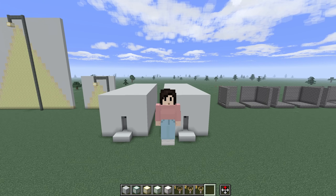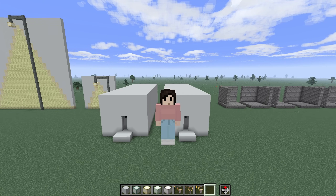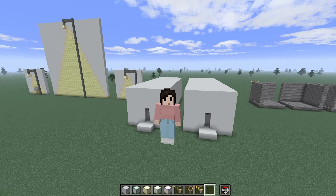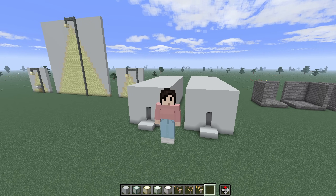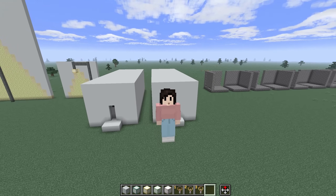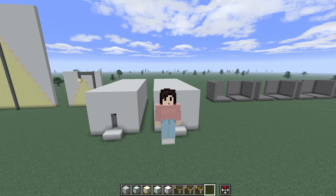Hello and welcome to another building tutorial video. Today we're going to be talking about light maps and baking in lighting.